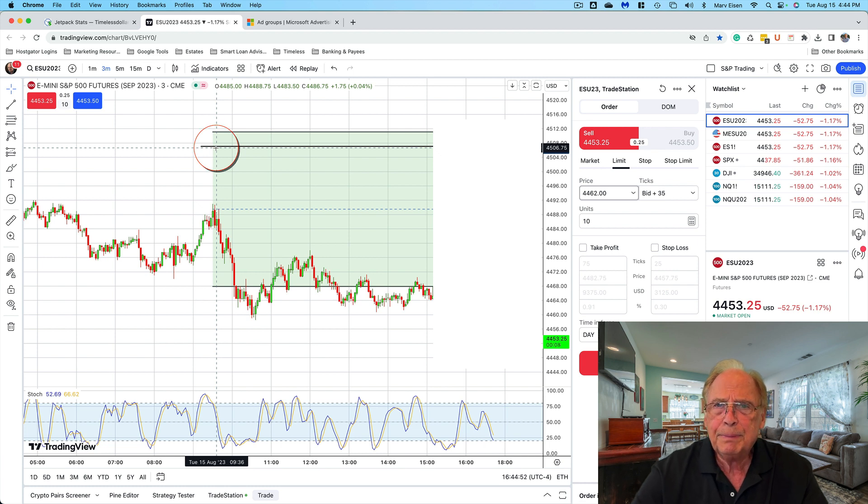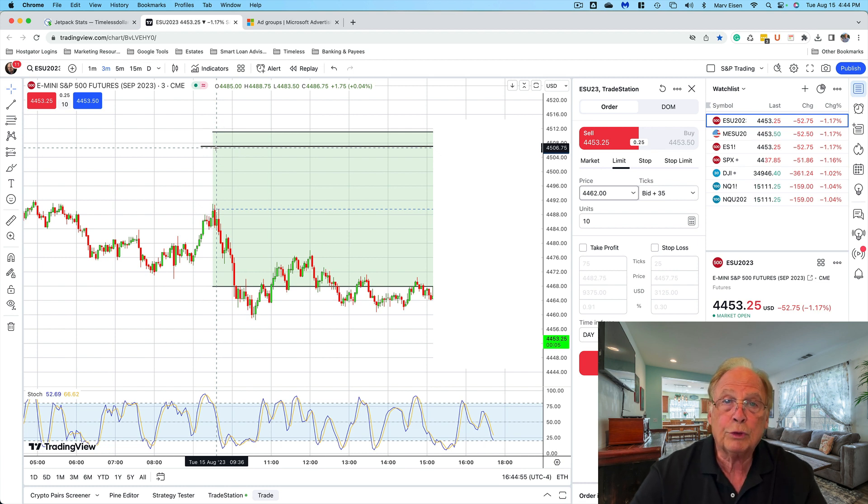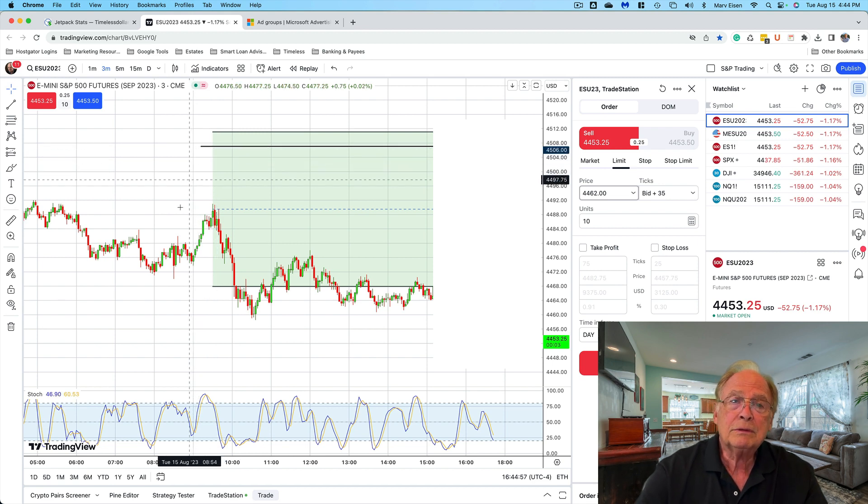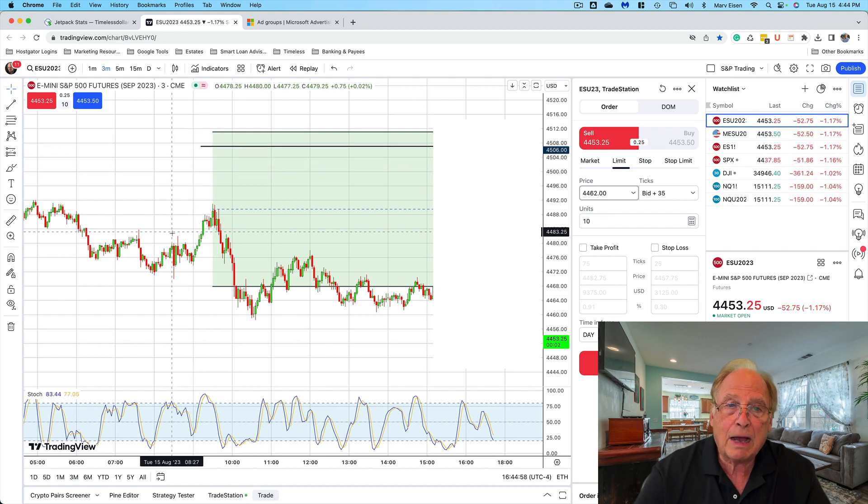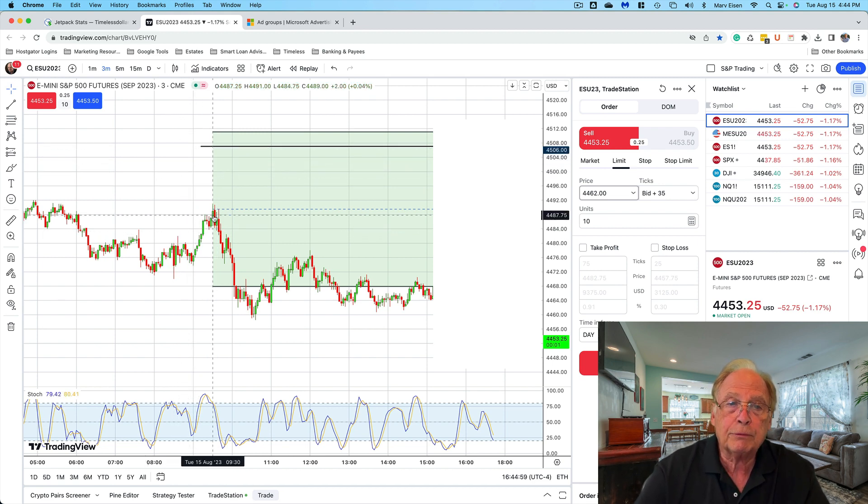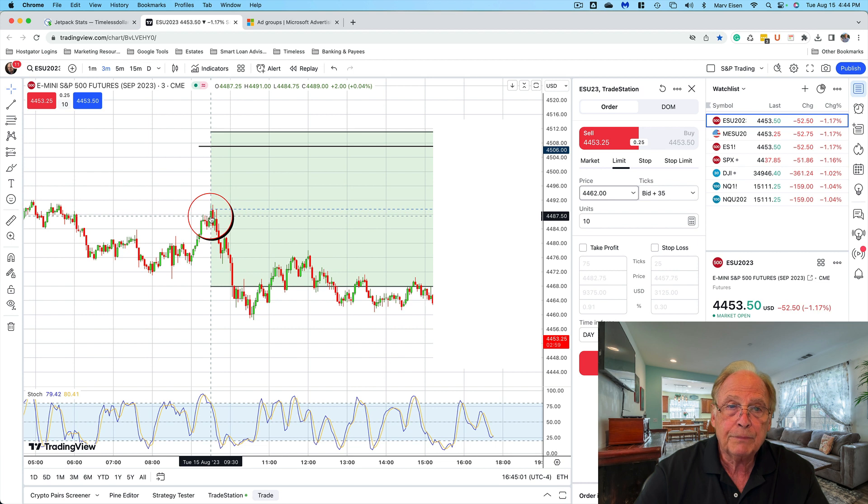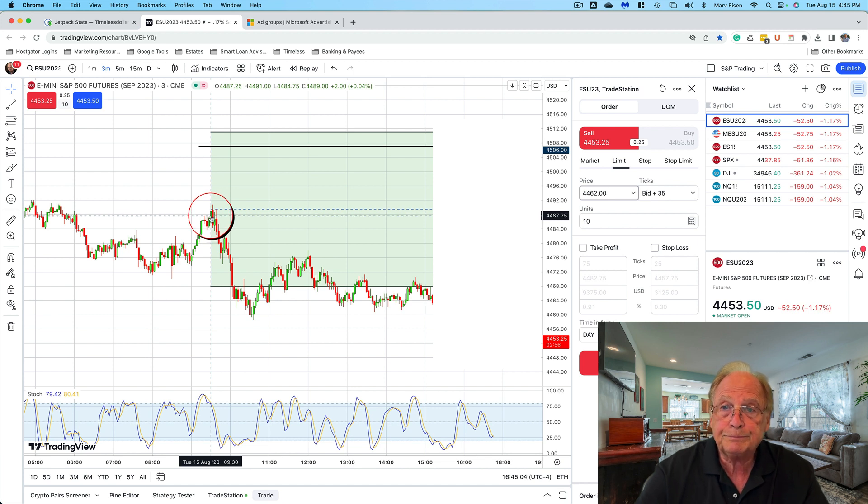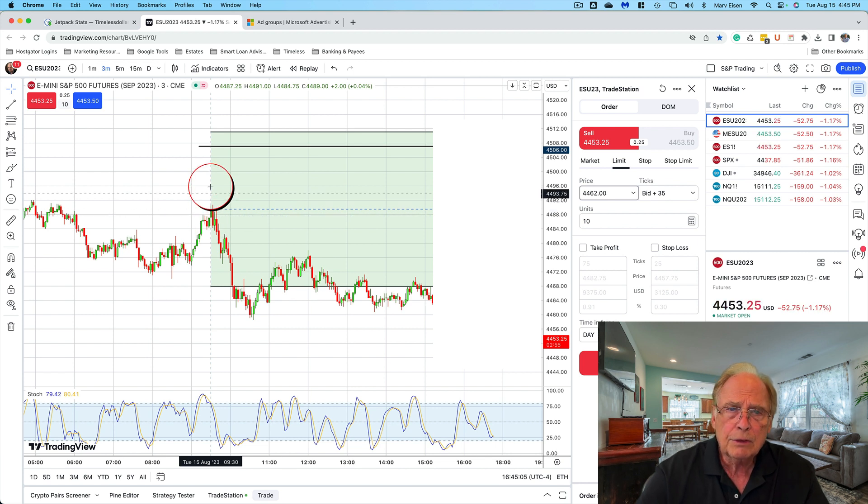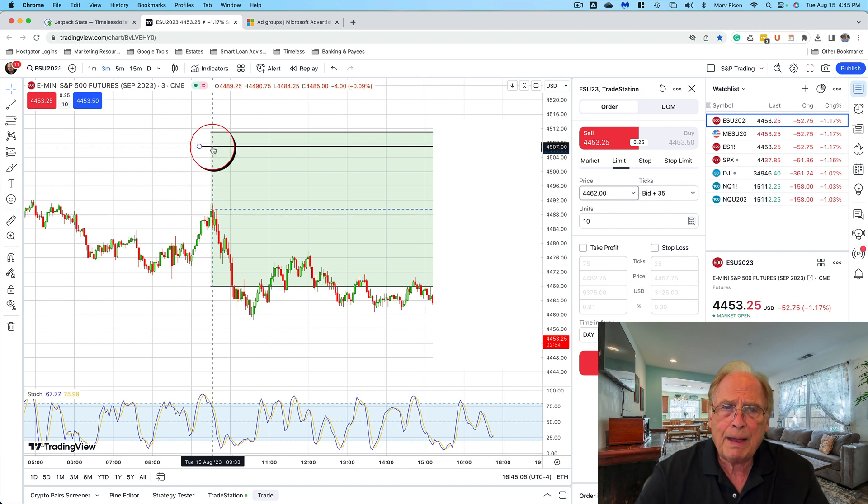Now typically, markets tend to gravitate toward the previous day's close. So let's take it from the top where the market opened right here at 9:30. The market opened at about 4487, so that gave us about